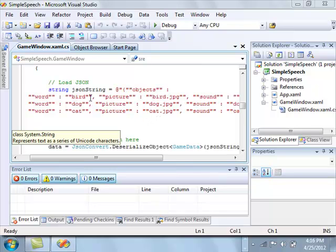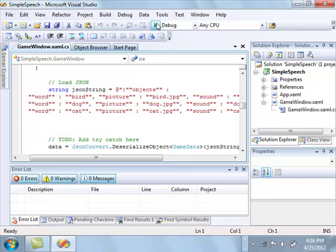And you can see that it's got the word bird, and it's associating it with this picture, bird.jpg. Same thing with dog and same thing with cat. All right, let's try it out.